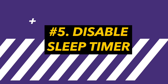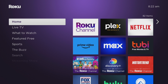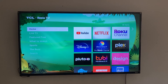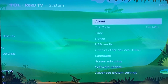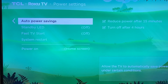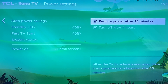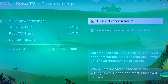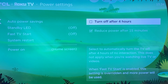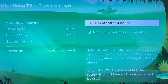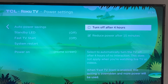The next thing you may want to turn off is the sleep timer. Turning off the sleep timer disables the automatic TV shutdown feature, allowing you to control when your TV turns off. Keep in mind this feature is only available on Roku TVs. Go to Settings, then System, then Power, then Auto Power Saving. You have two options: Reduce Power After 15 Minutes, and Turn Off After Four Hours. You may want to uncheck that last one. Again, this feature is only available on Roku smart TVs, not on a streaming stick.